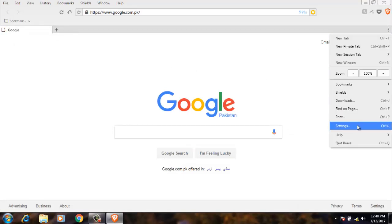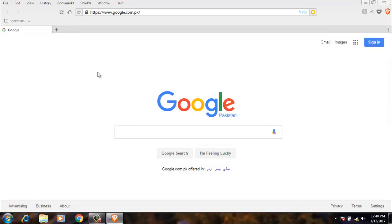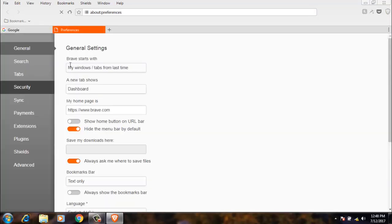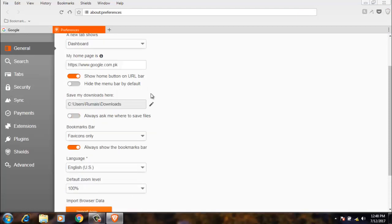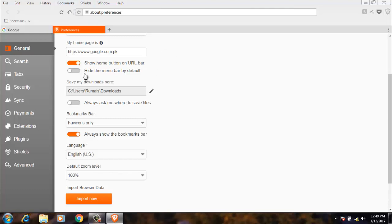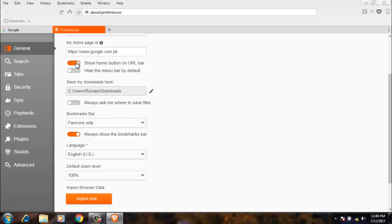Next option is show home button on URL bar. This is the URL bar, and you will see the home button here. If I turn off this, now the home button vanished. And when I click again, the home button is visible again.